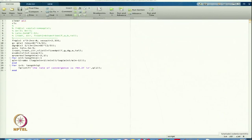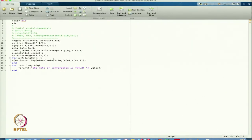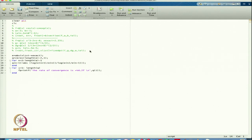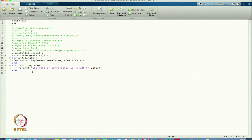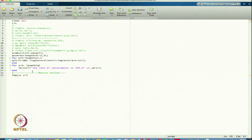Now I can change the main script. Everything will be the same except I will now use the same code for the Newton method. In the Newton method we define a new function. Let us write down the function: f equals x squared minus 9 — I will take that as a simple function.